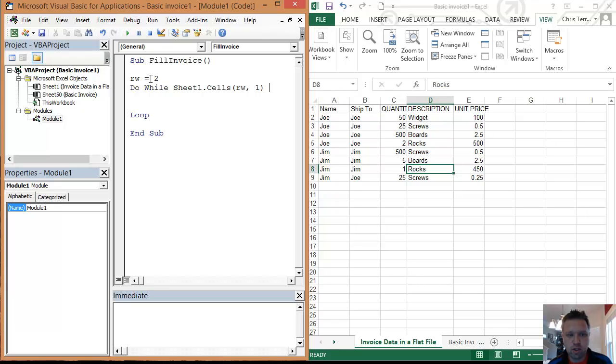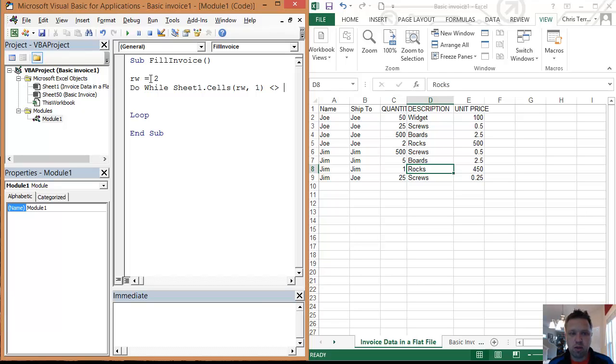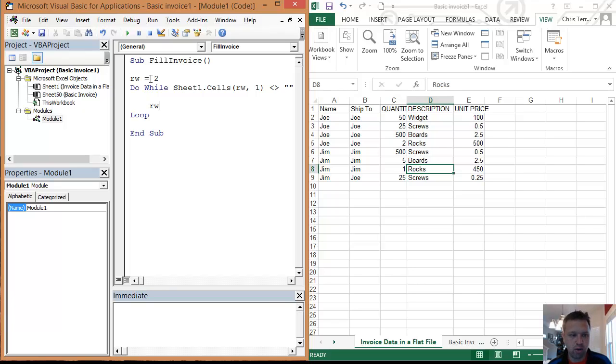And what we need to do here is we need to do this while cells rw one is not equal to single quotes, which is basically blank. And I'll kind of run you through what happens there shortly.